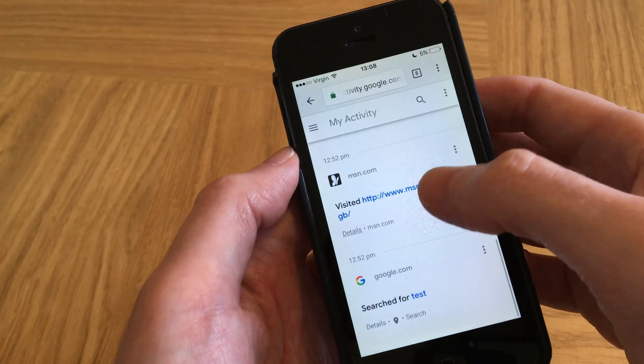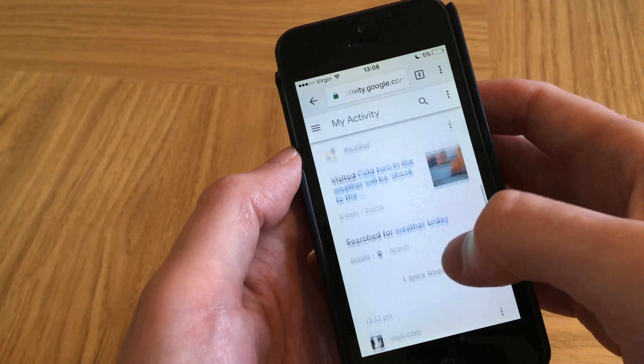To delete this activity, just click on the three bars on the top left of your screen, and then click on Delete Activity By. Then you can select the time frame you want. I'm going to select All Time, and then Delete. And all my Google activity has been deleted. If you go back to the previous screen, you can see that all my activity has been cleared.